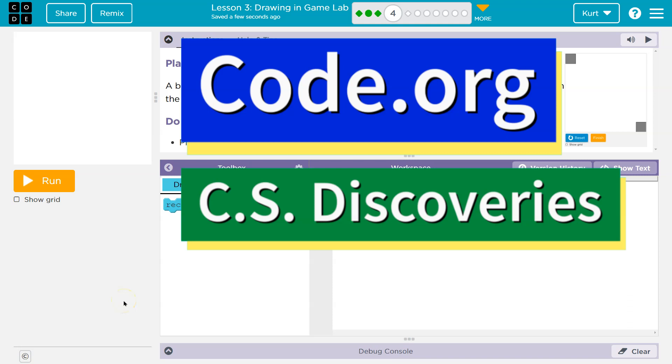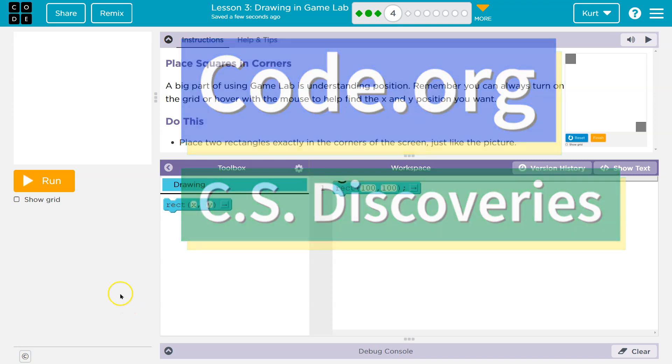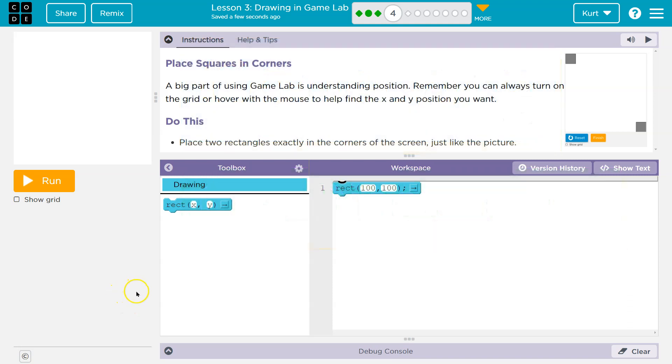This is code.org. Let's see what we're doing. All right, place squares in the corners. Oh, kind of like the last puzzle.